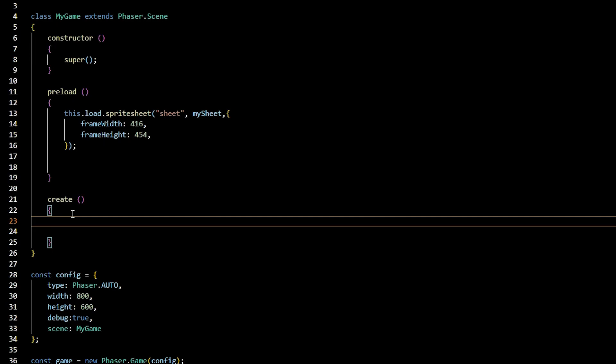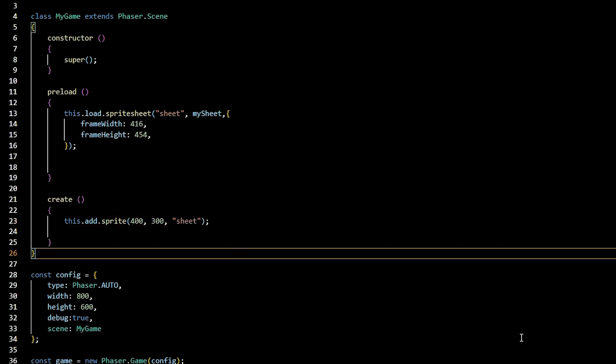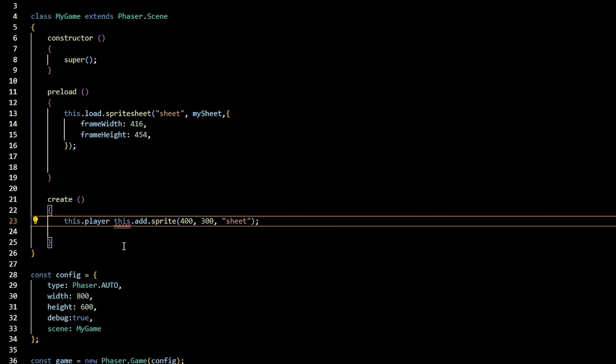Step 3, add sprites from the sprite sheet and assign it to a variable. In the create method, call this.add.sprite function, passing in the x-coordinate, y-coordinate, and texture key, which in our case is 400, 300, and sheet. Let's assign this image to this.player.